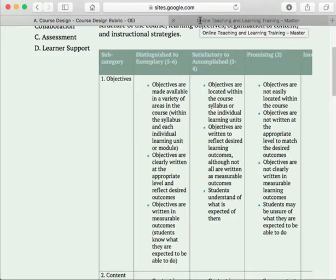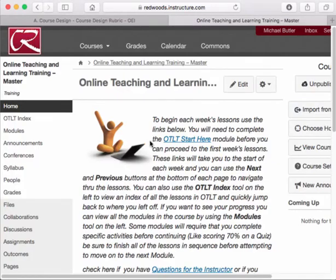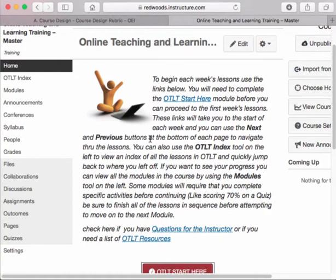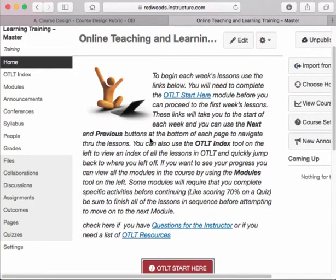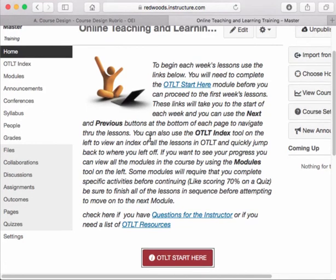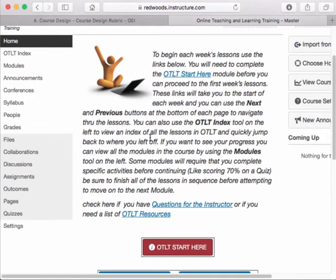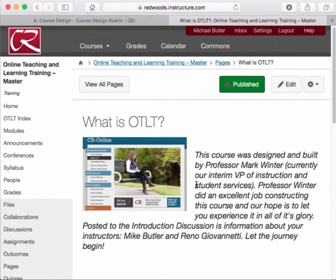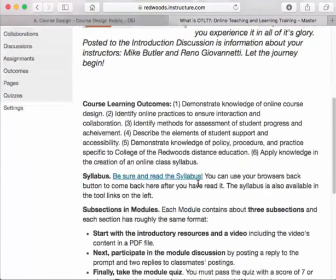Let's look at the OTLT course to see how we rate on that standard. We have an introduction page that tells students how to get started using the 'Start Here' button. Going through it, we find the course learning outcomes — six outcomes of things you should be able to do when you exit this course — as well as a link to the syllabus and guidance on how to get through each of the modules.